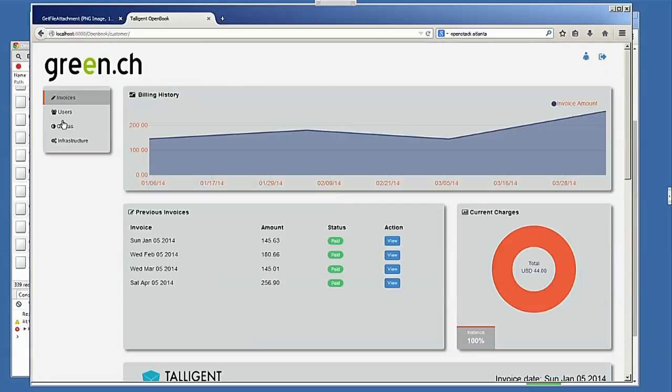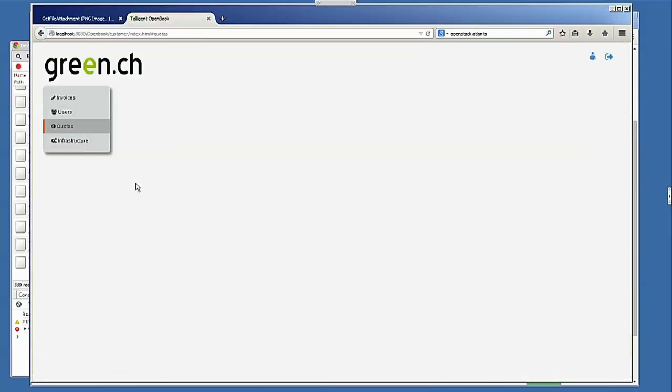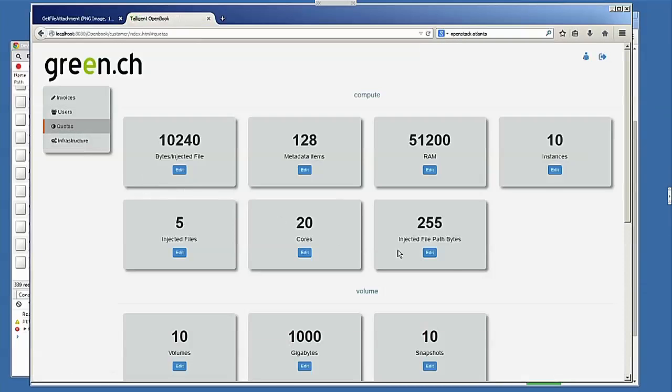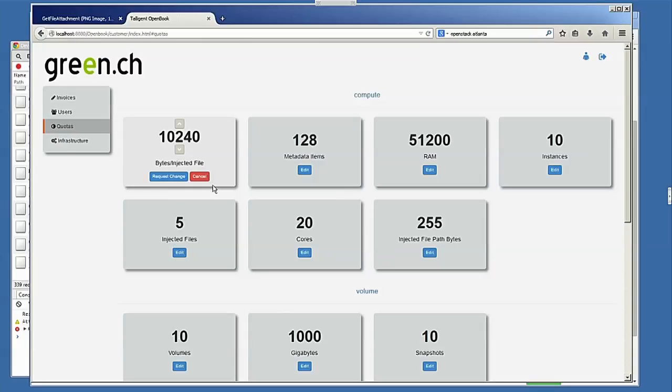Some of the other things that we have included in here are extending the self-service model. So as an end user, if I want to request an increase to my quotas, I can come in through here. We have workflow on the back end of this so that I can request a change. And this request will route to an administrator optionally for approval. And once it's been approved, we go through the OpenStack APIs and actually make the change for that particular project. And they're up and running.